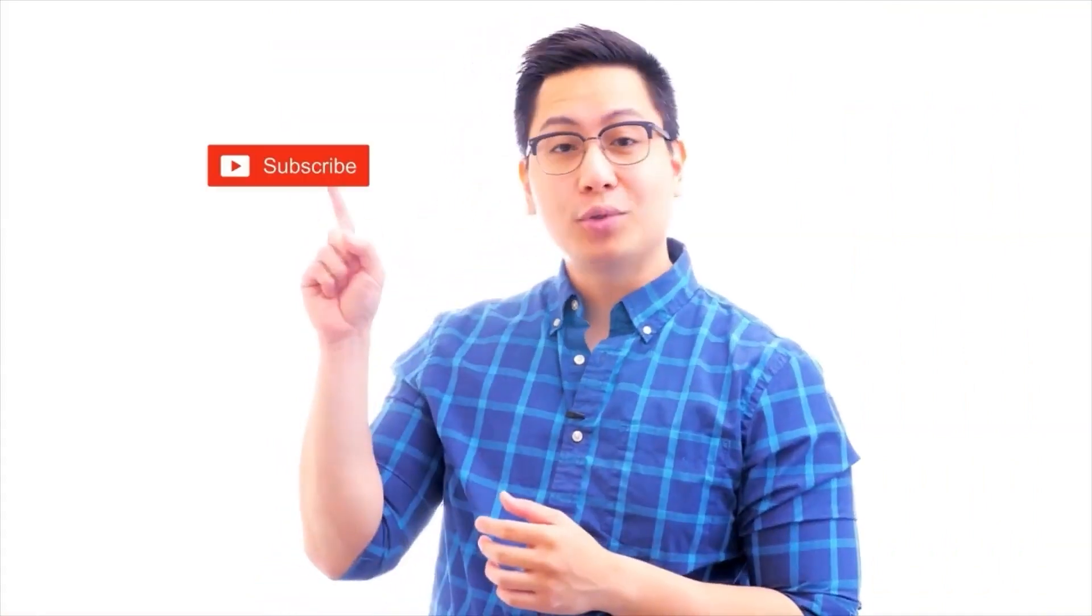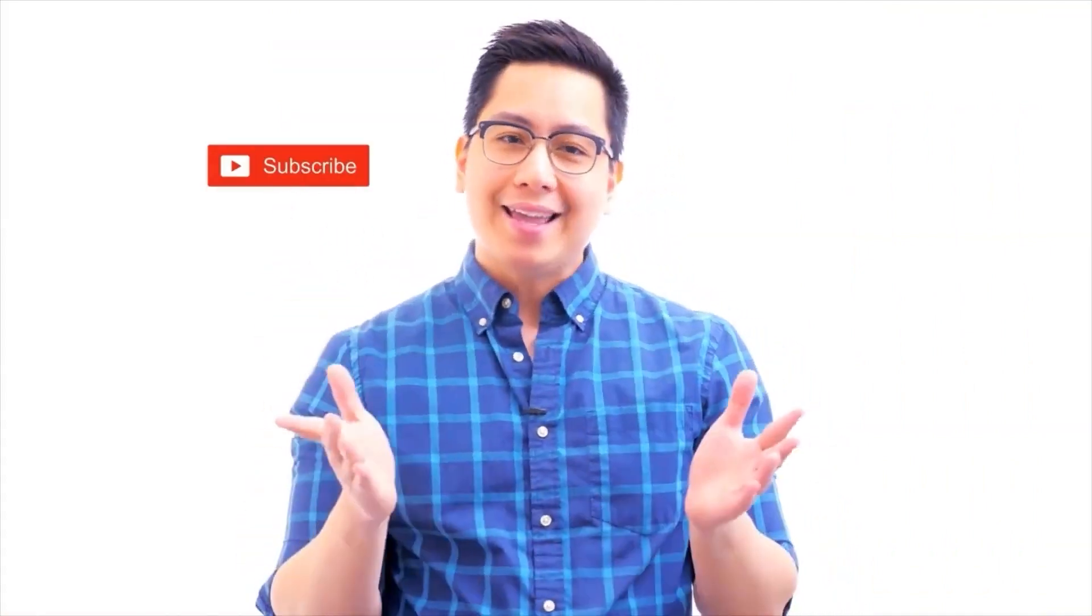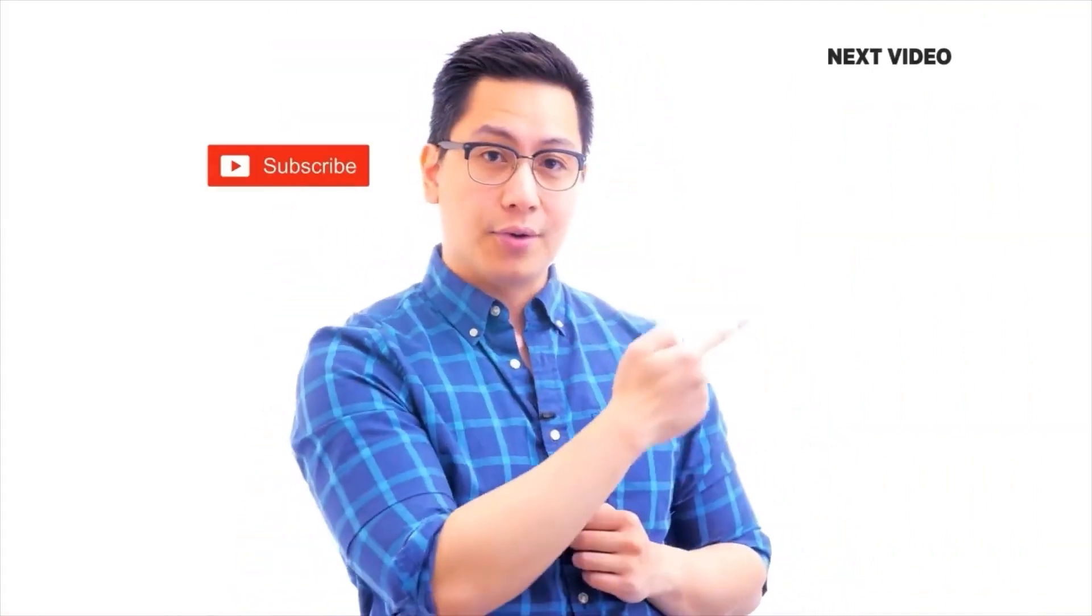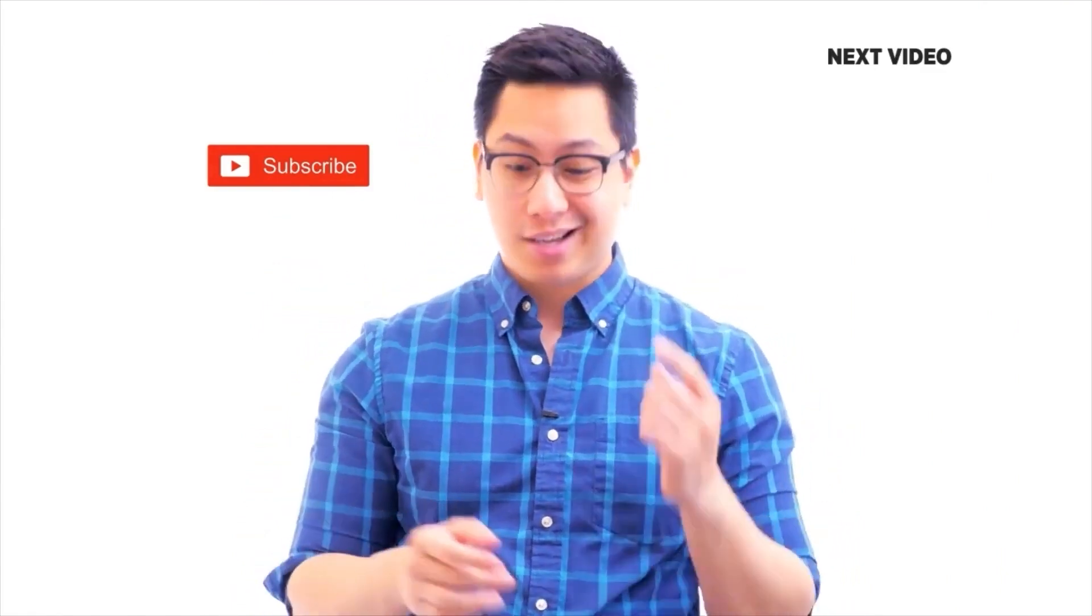Hi there. If you like this video, subscribe to the Simply Learn YouTube channel and click here to watch similar videos. To nerd up and get certified, click here.